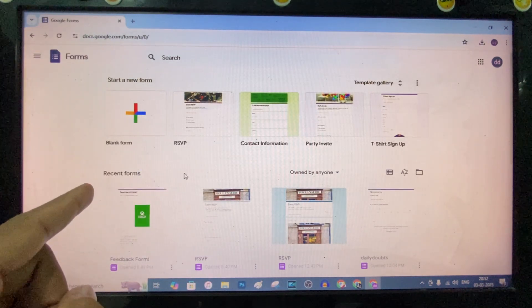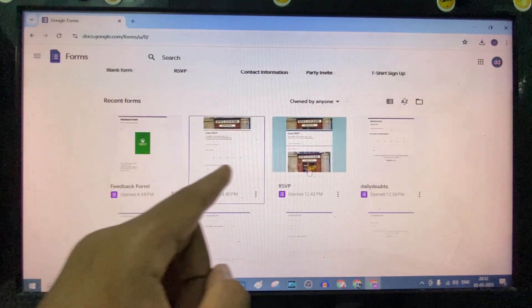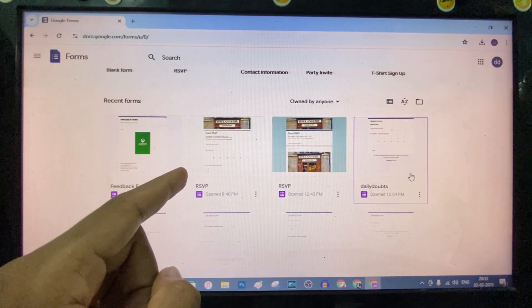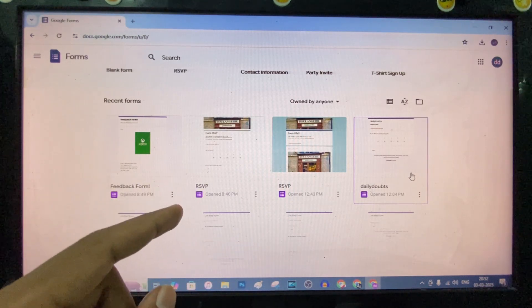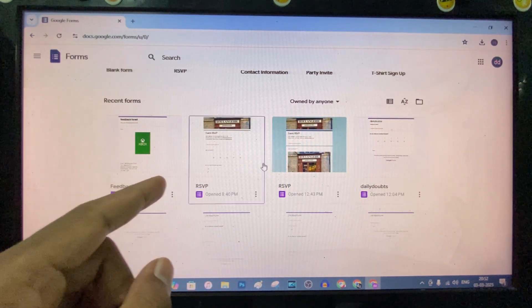Now, under 'Recent,' you can see where you created Google Forms. Open the Google Form you want to add a link to.